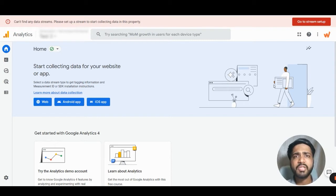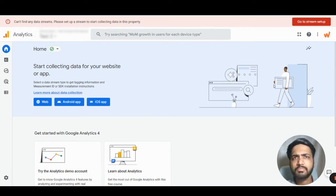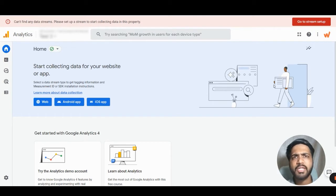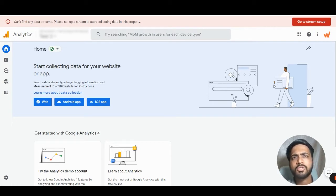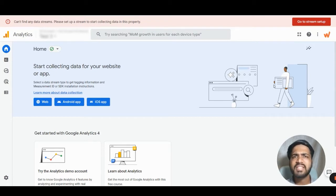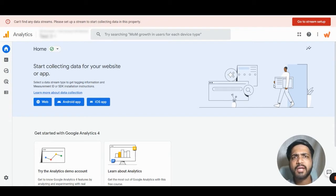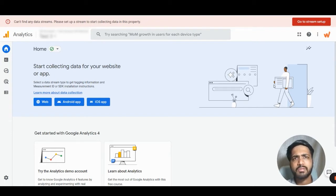First, we need to understand why we need to configure Google Signals. If you want demographic level data of your users in GA4, you have to install Google Signals. Second, Google Signals will help you track users from different devices.